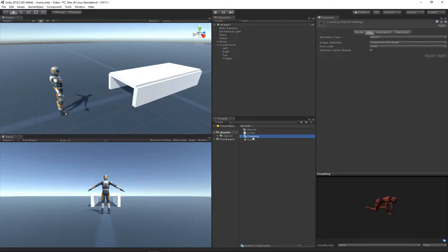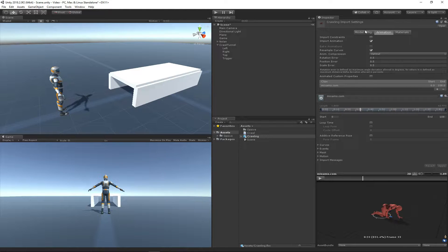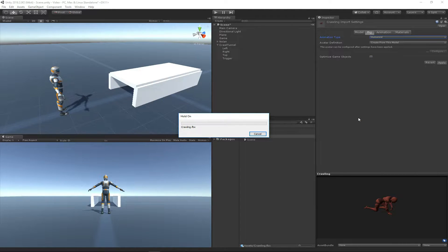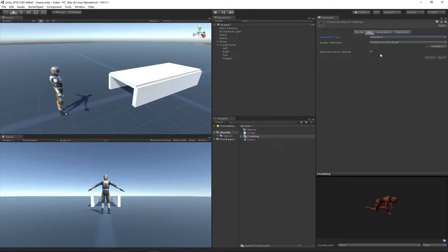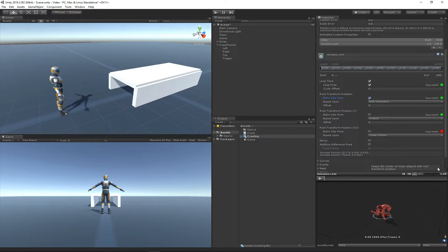I've downloaded a crawling animation from Mixamo — it's just a basic crawling animation. To create a new ability from this, the first thing I'm going to do is change the animation type to Humanoid, which will allow me to use animation retargeting so the character can play this same animation. I also want to have the animation loop and bake the rotation into the animation.